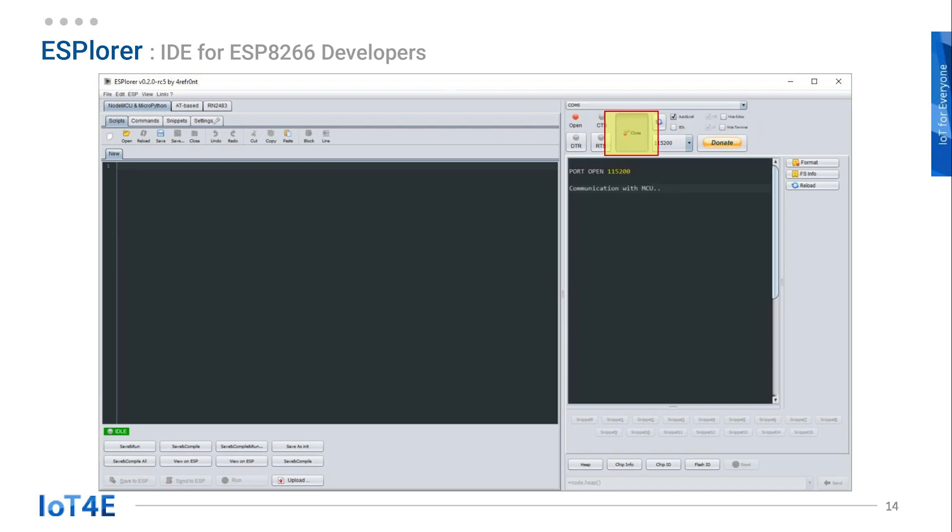After selecting the port, click on the open button. Then select the correct baud rate. In our case, it is 115,200.